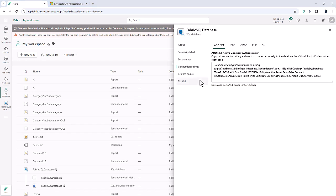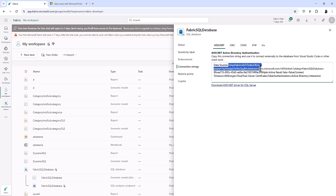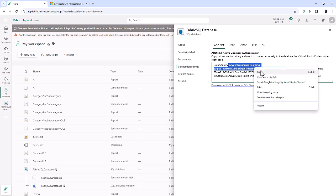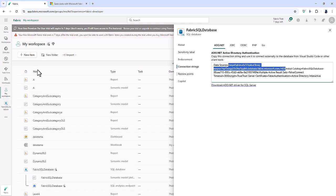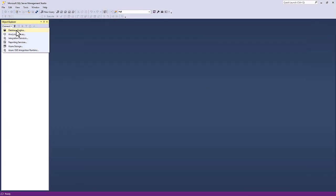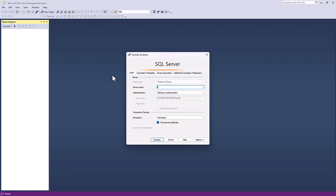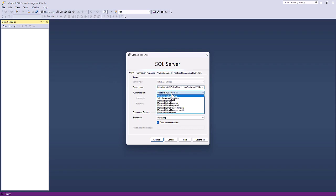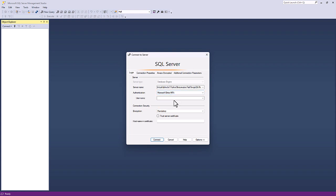So now let's use this connection string to connect to my database using SSMS. So I'm not going to copy data source, but I'm going to copy after the equal sign until and including the 1433 figure. So right and click and copy and then open up SSMS management studio and I will connect to a database engine.